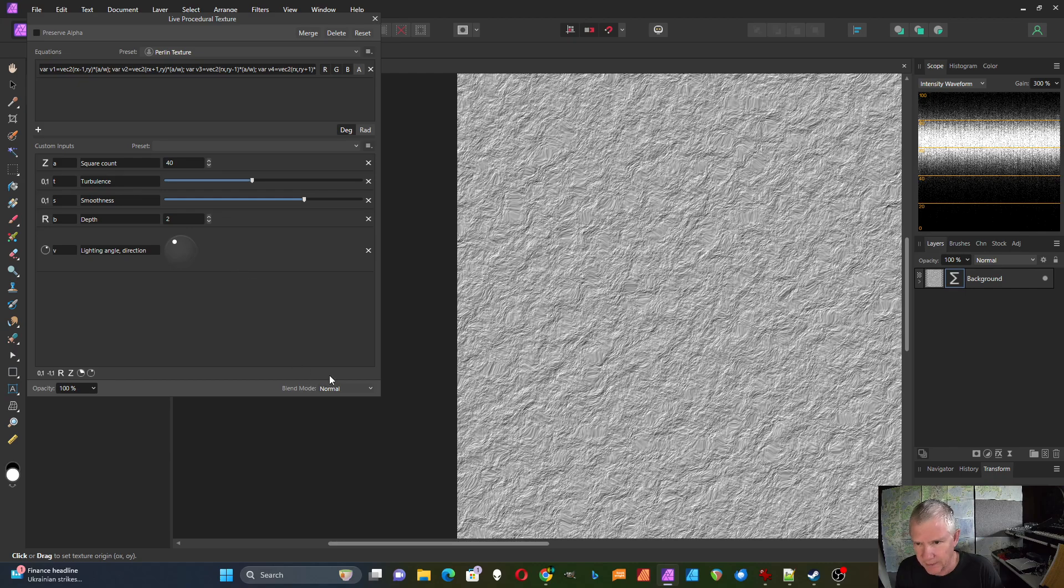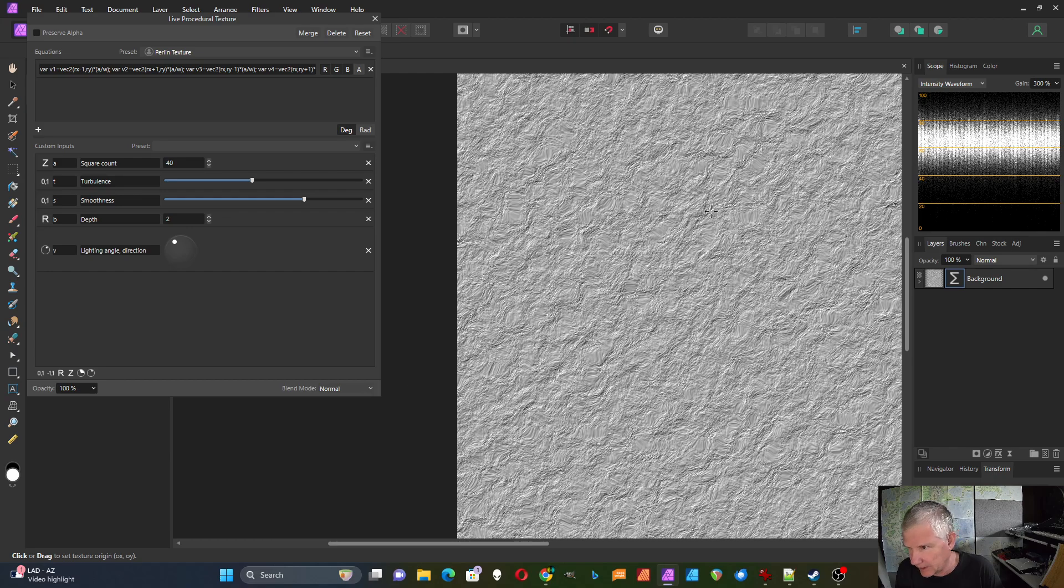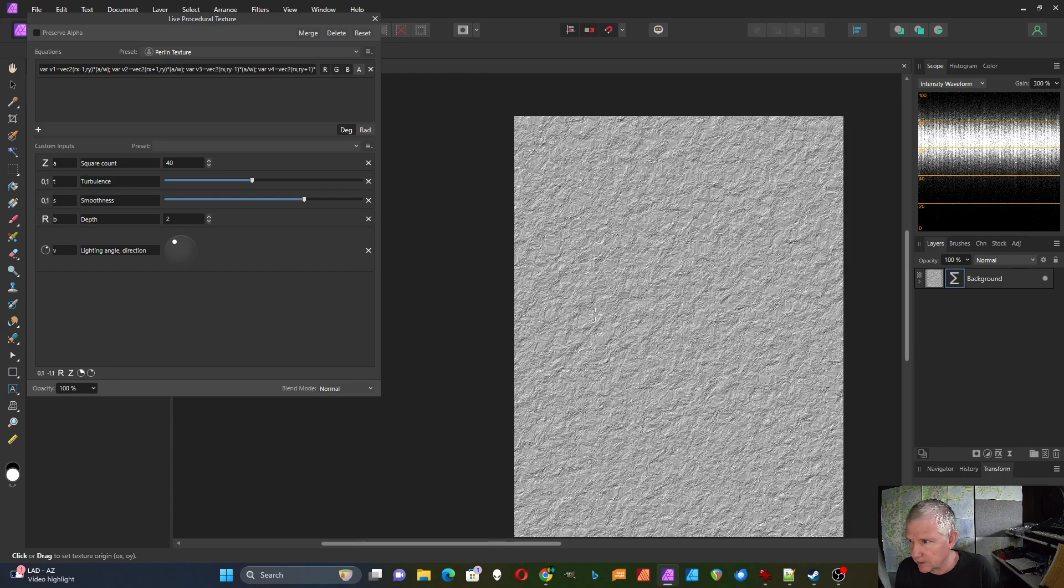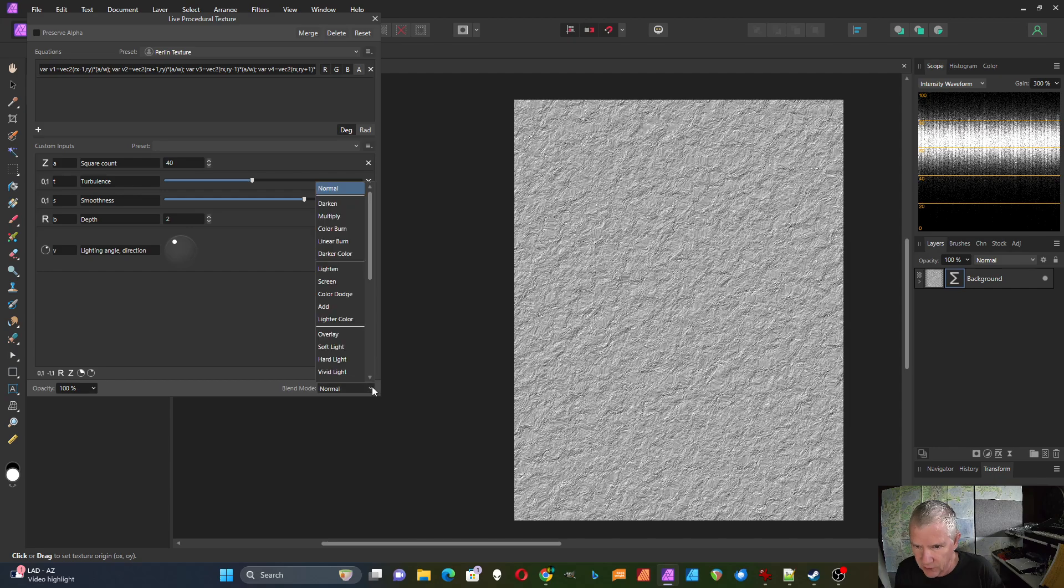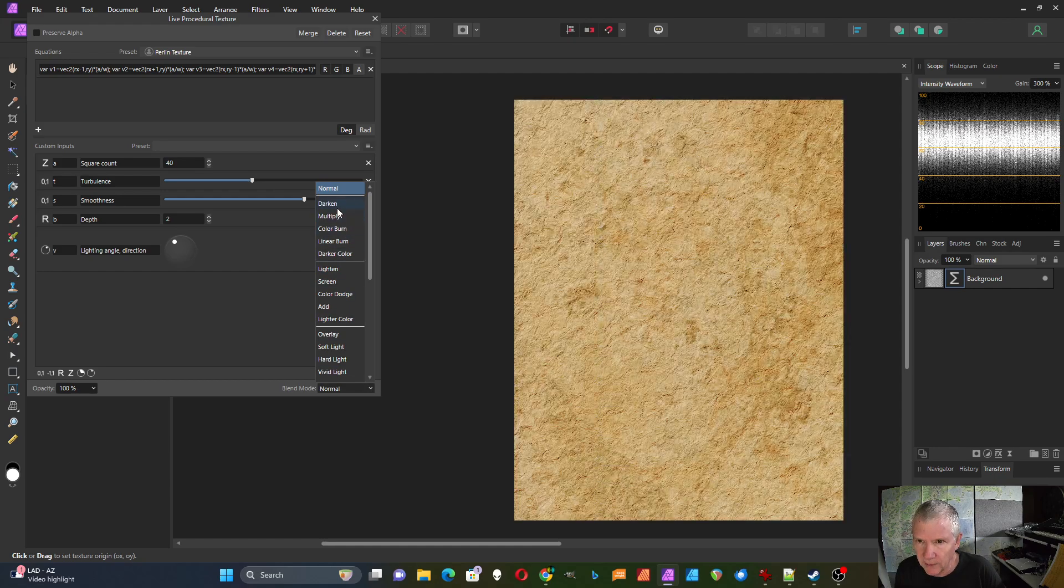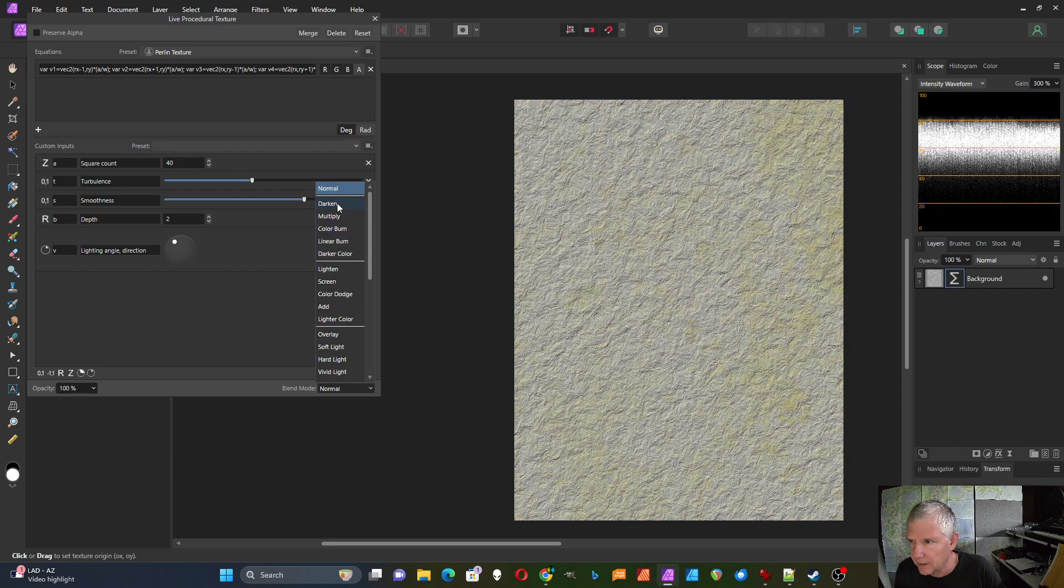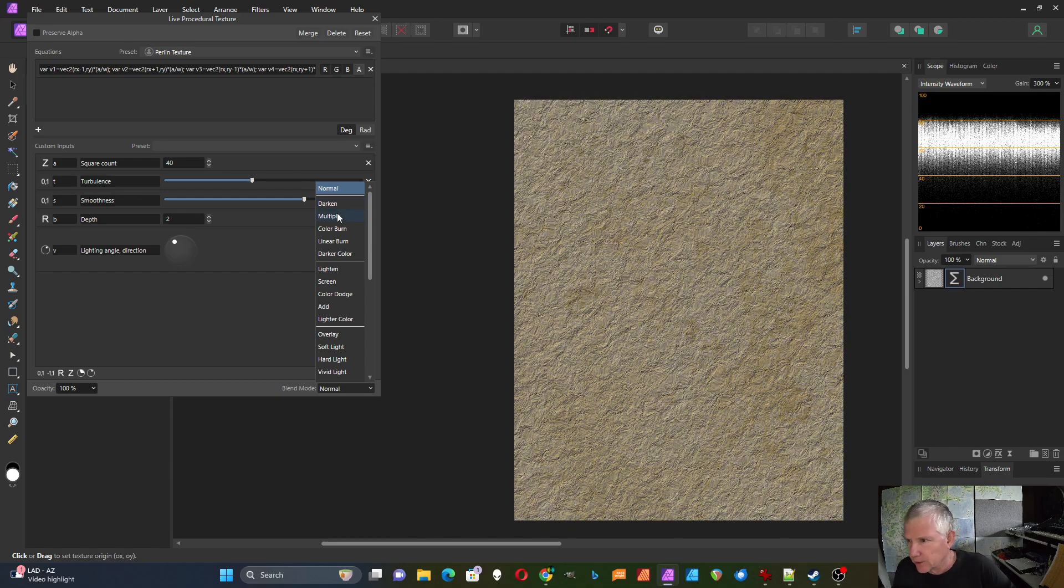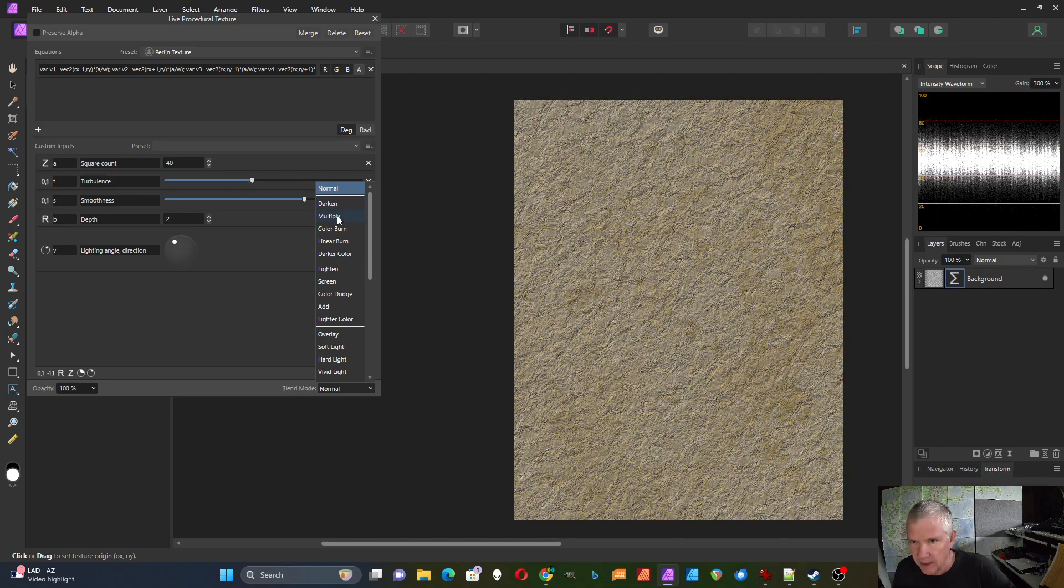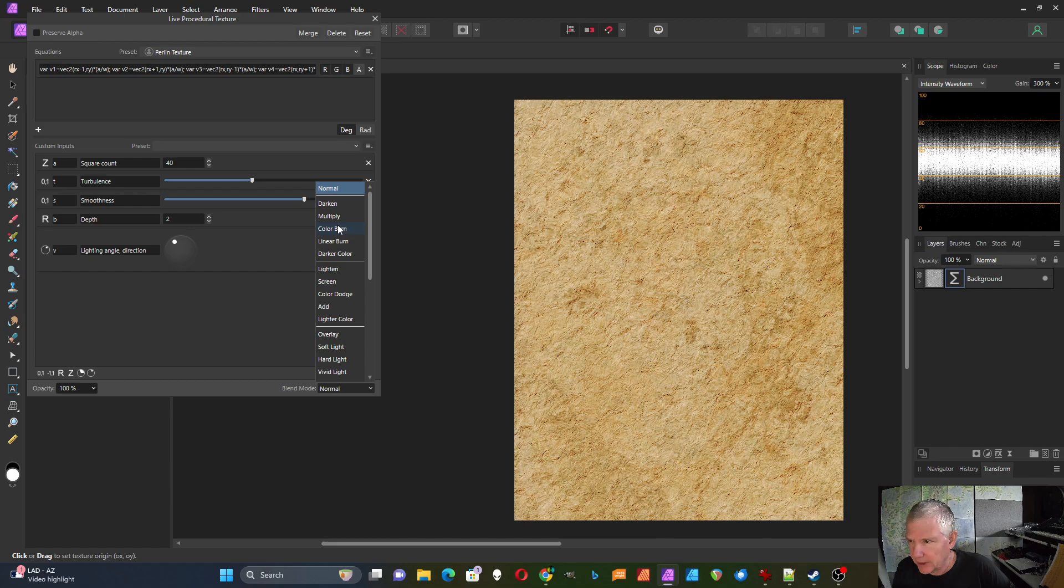Now since it's a live filter I can change the blend mode, and right now I can't see any of my underlying parchment paper. I'm going to zoom out a little bit. Okay, so now I'm going to change the blend mode and I'm just going to look for one that looks good. So multiply doesn't look too bad.